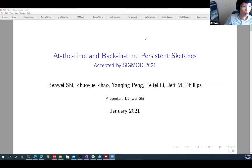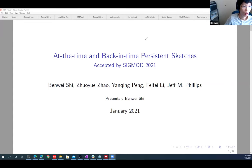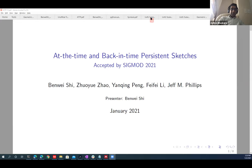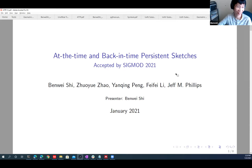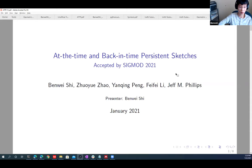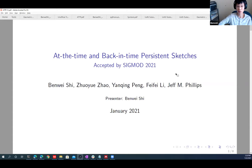Next is Benway. He works with Jeff Phillips and is a third-year student. He's going to talk about a special variant of sketches. This work was done by three students: Benway, Zhou Yue, and Yanqing, as students of Professor Petrovic and Professor Jeff Phillips. The paper has been accepted to SIGMOD 2021 and will be published in June.